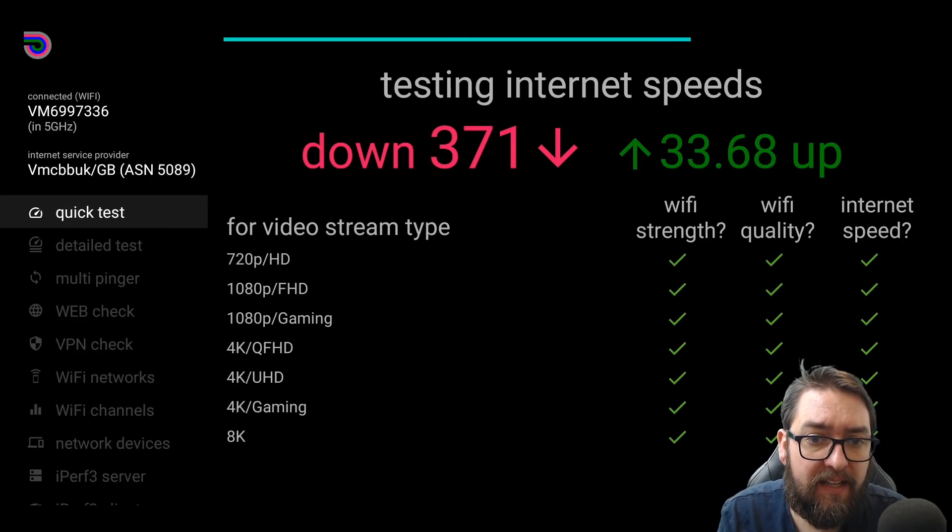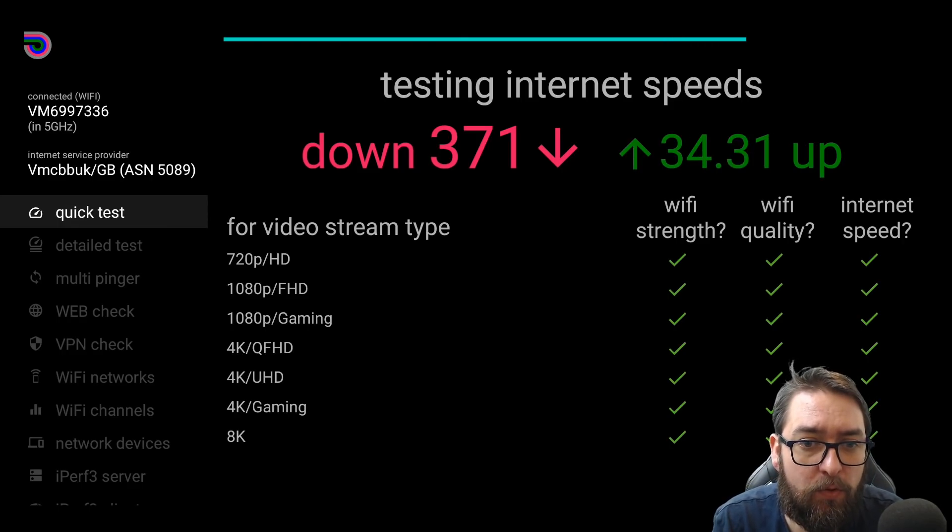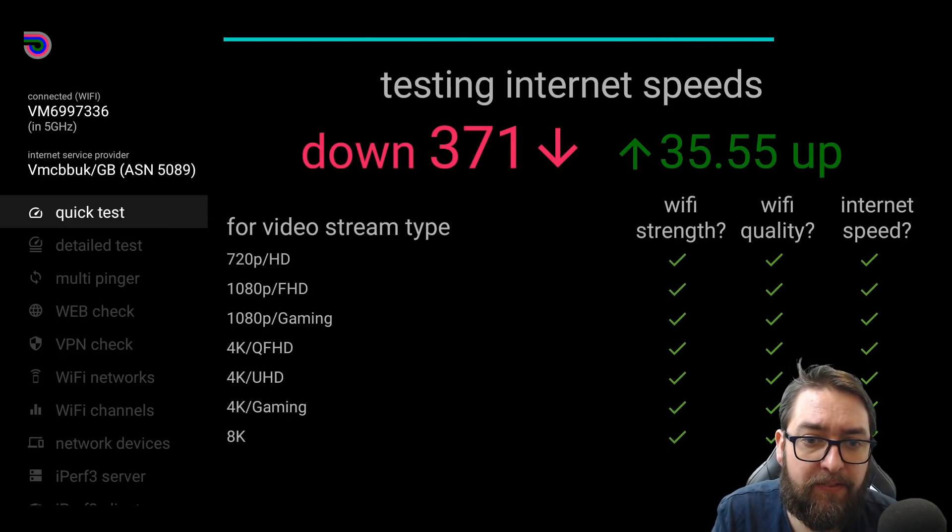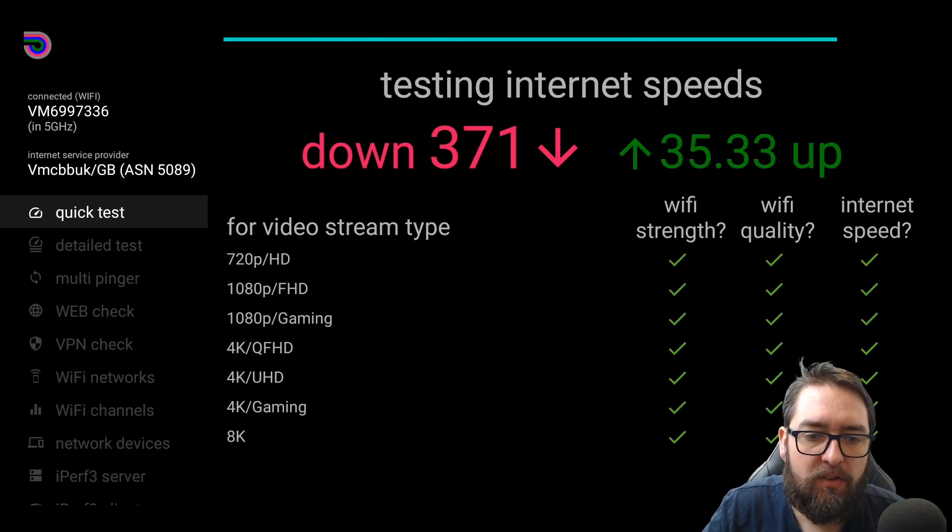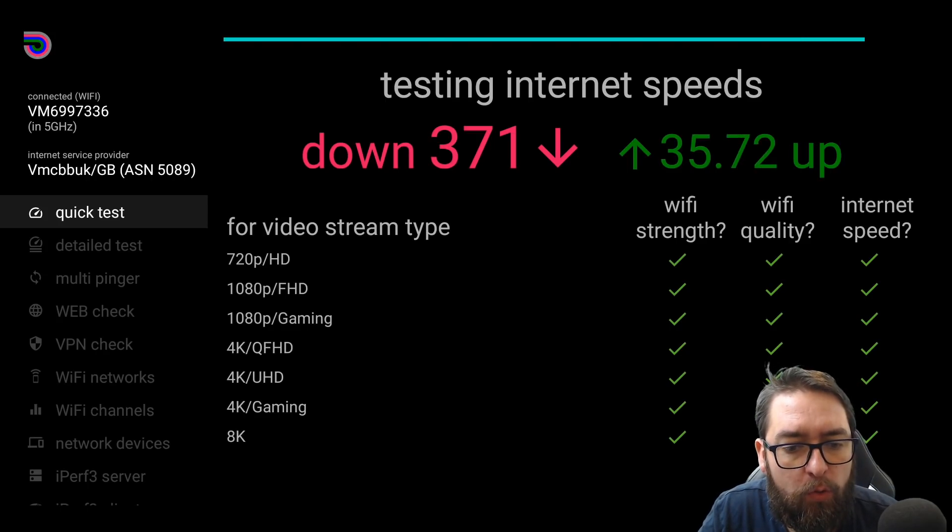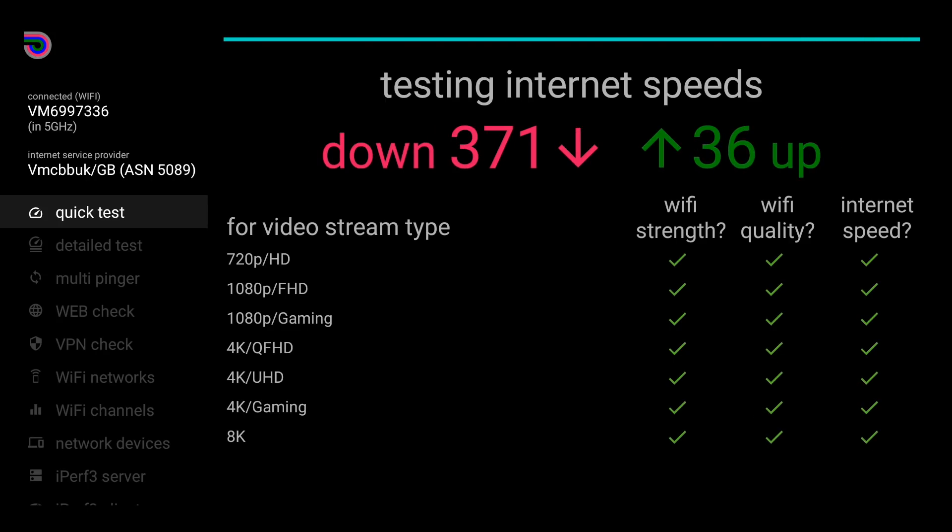720p, 1080p, 1080p gaming, 4K, everything. You will get a tick right behind my head, all the way down to 8K, guys.